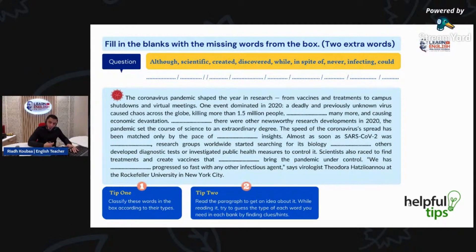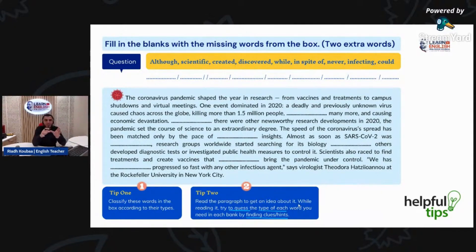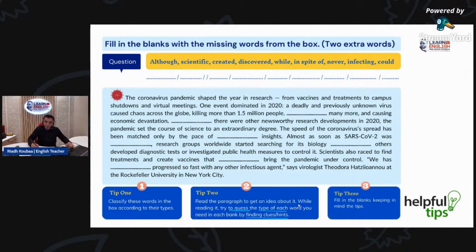Then, read the paragraph to get an idea about it. While reading it, try to guess the type of each word you need in each gap by finding some clues and hints. So, after classifying these words, I have to try to guess what I need in each blank. That's very important. And then fill in the blanks, keeping in mind these tips. Let's put these tips into practice.